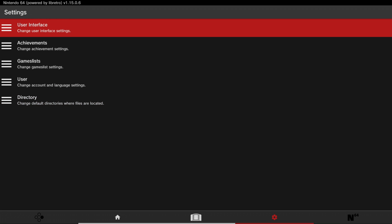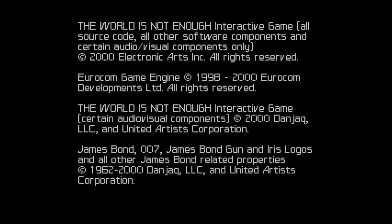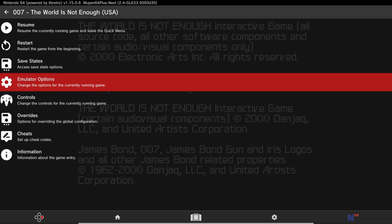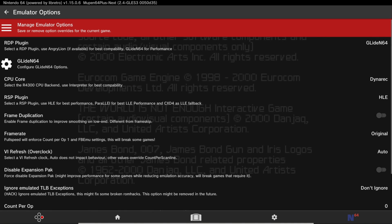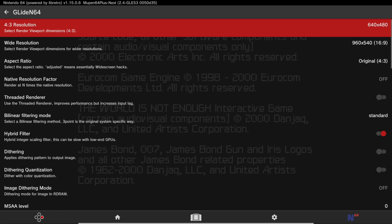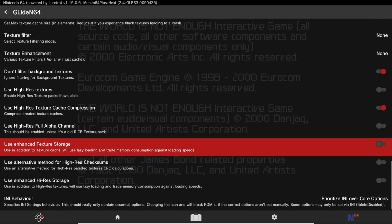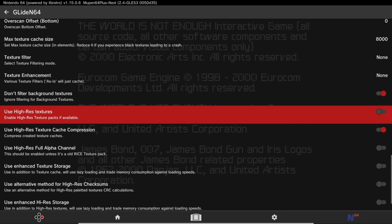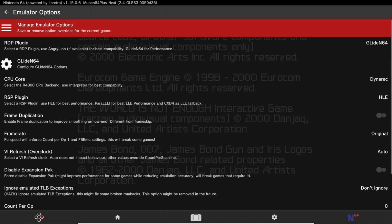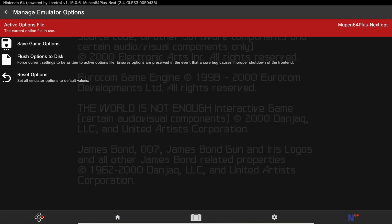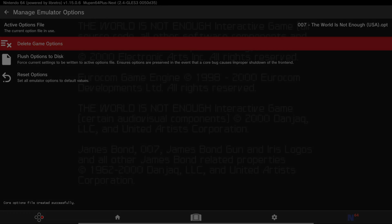Head back to the Settings tab, then press Left on the D-pad to go to your games list. Go into a game and press the Quick Menu by pressing Select and Start at the same time. Go to Emulator Options, then go down to Glide N64 and click on it. Press Up on the D-pad to scroll, and navigate until you see Use High-Res Textures and turn it on. Press B, go to Manage Emulator Options, and click Save Game Options.